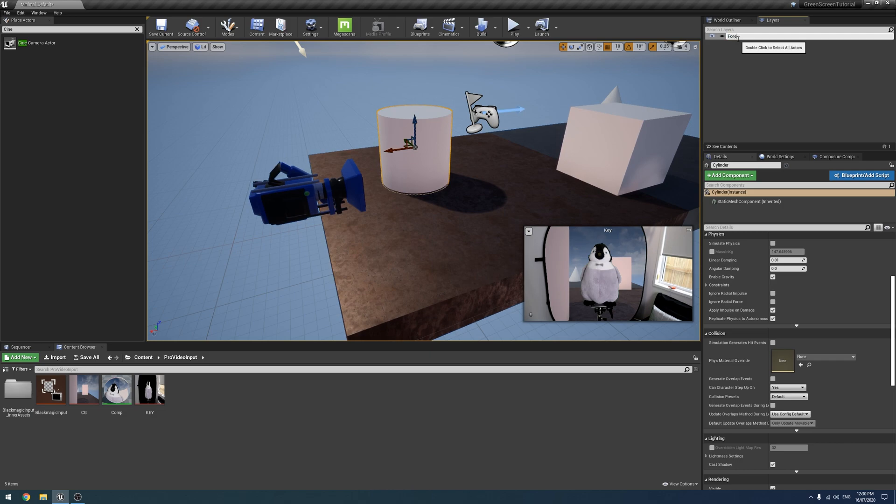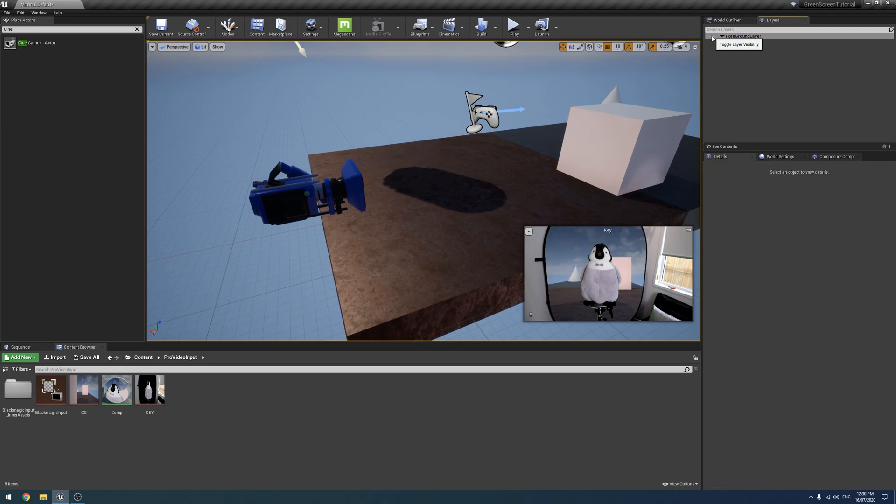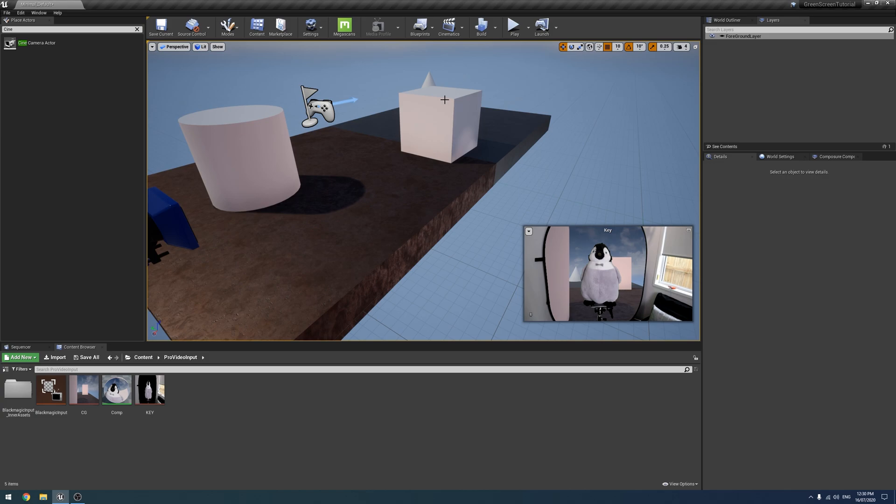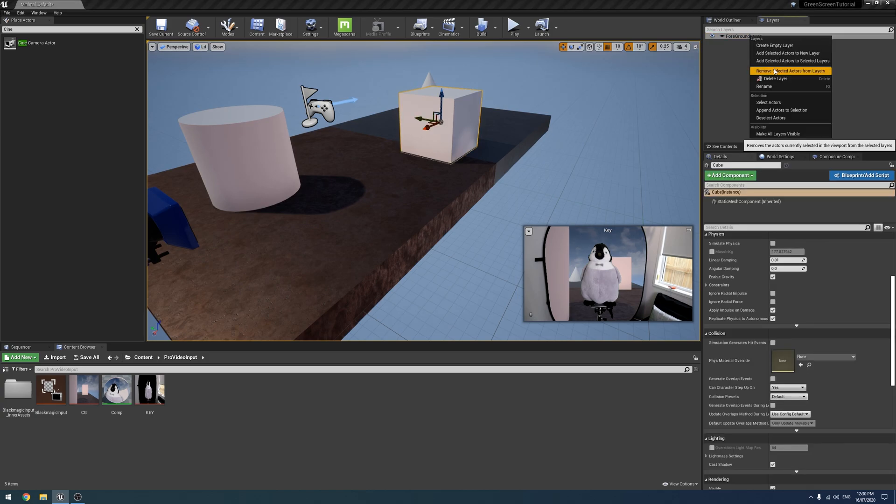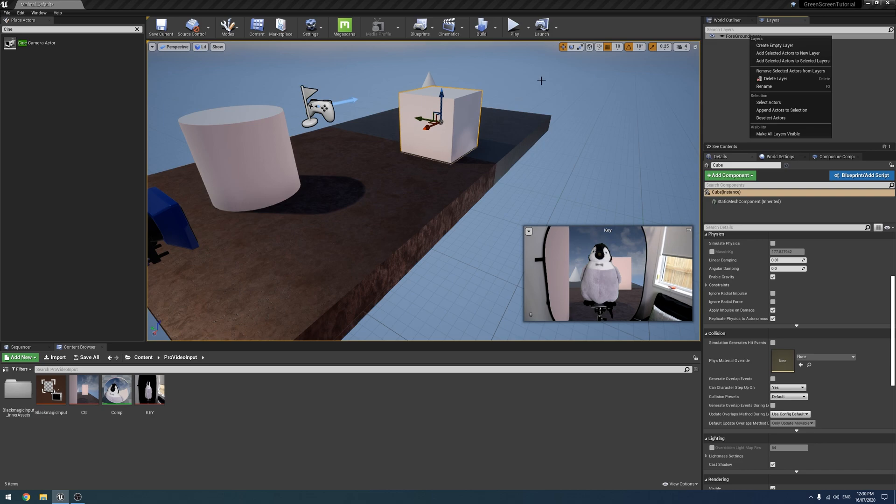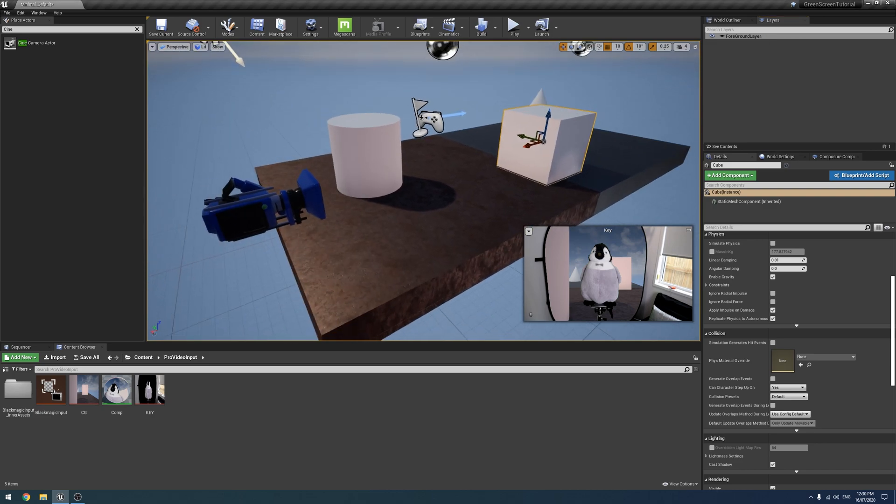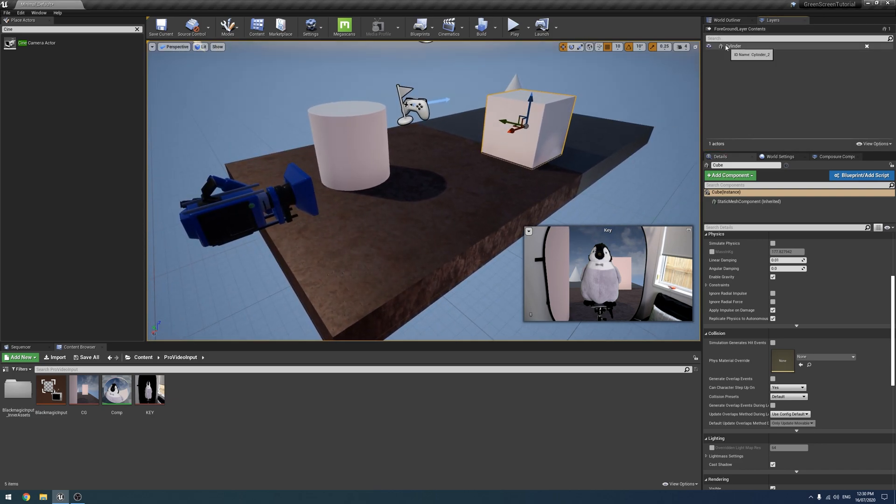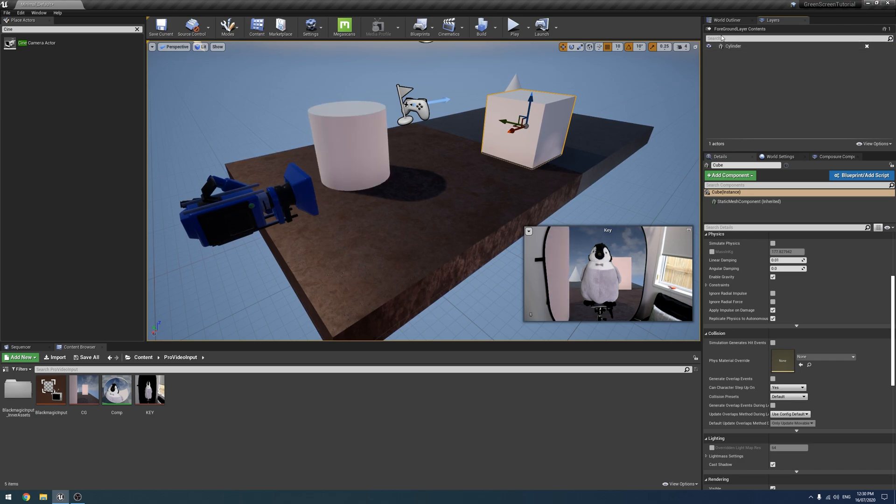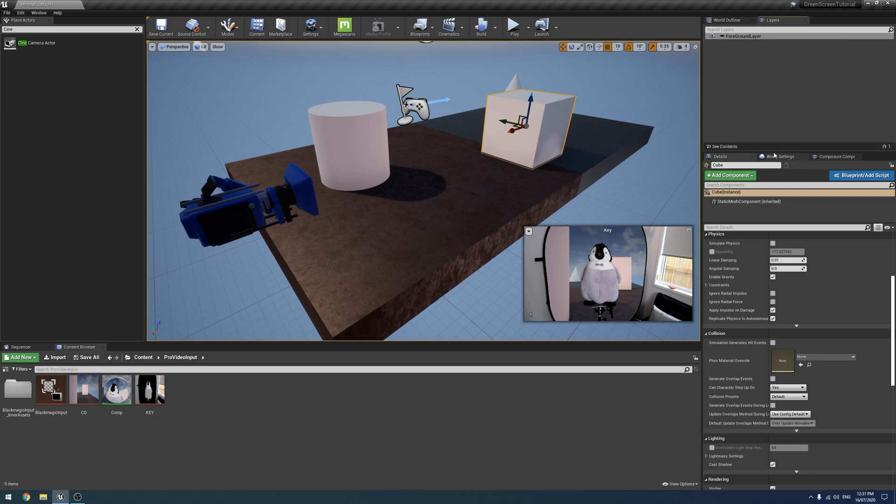We can toggle it. If you want to add more objects to it just click another object and right click it and click add selected actors to selected layers. If you want to see what's inside it then there's a see contents button down here and it'll show you everything and you can individually toggle it or you can remove the layer.